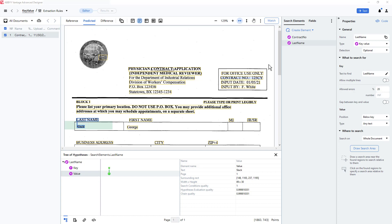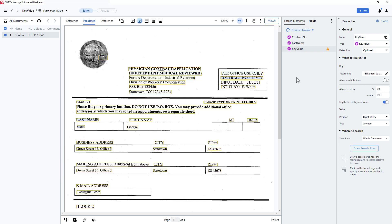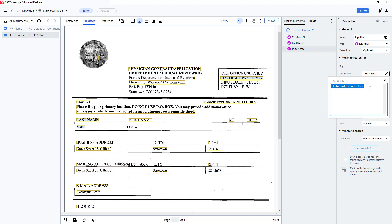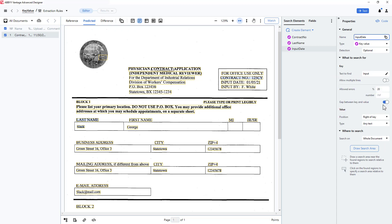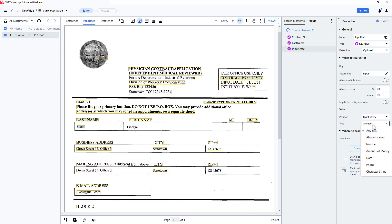To capture the input date, I will create another key value element named input date. I'll do something a bit different this time. Instead of putting in the keyword input date, I'll just put in the word input. That could put me at risk for capturing the word date as my value, but there's a trick that will prevent this from happening. I will skip searching for the gap, look to the right of my key, and in the value type field, I will specify date instead of any text.